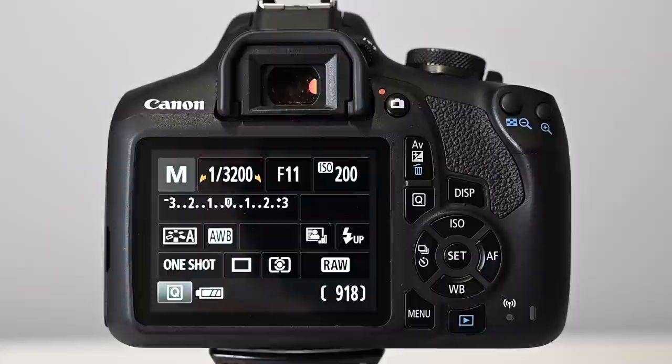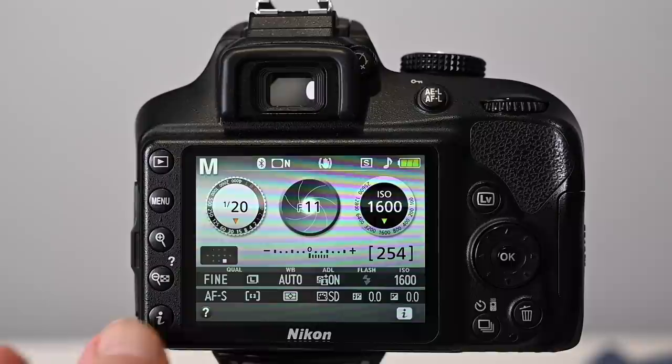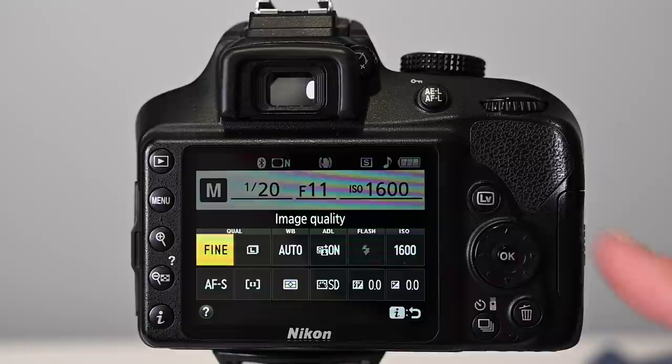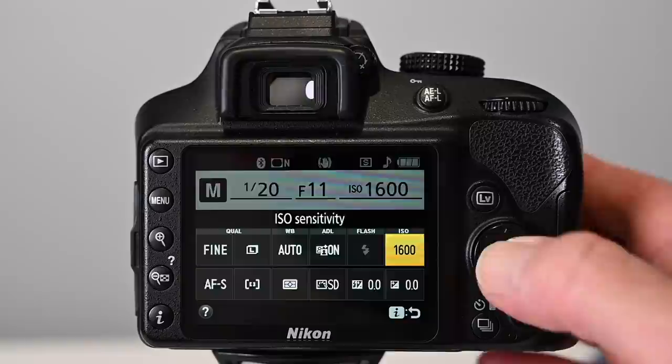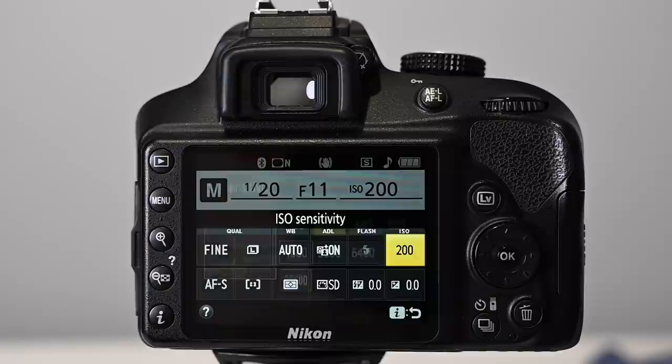Rule of thumb: where possible, keep the ISO low. To change the ISO on a Nikon camera, look for the 'i' button — it's usually on the back of the camera. When you press the 'i' button a series of options will be displayed on the screen and using the multi-selector simply select ISO, press OK, and choose from the options. Again, I'm going to go for ISO 200 and we're done.